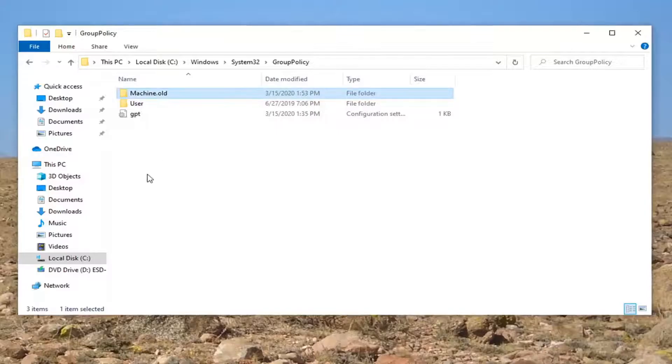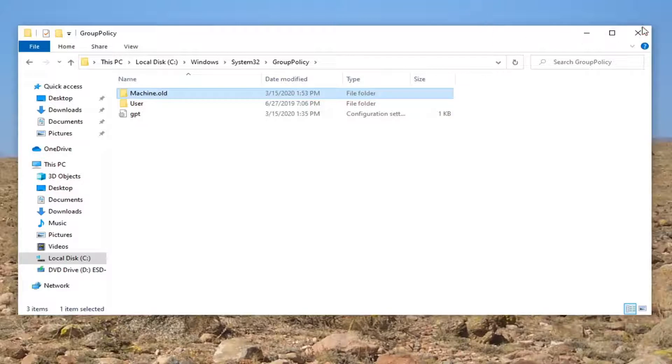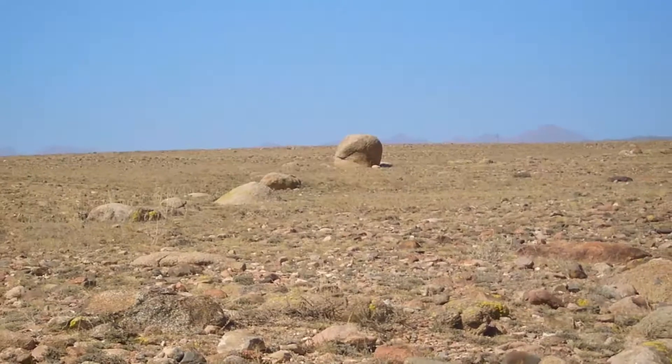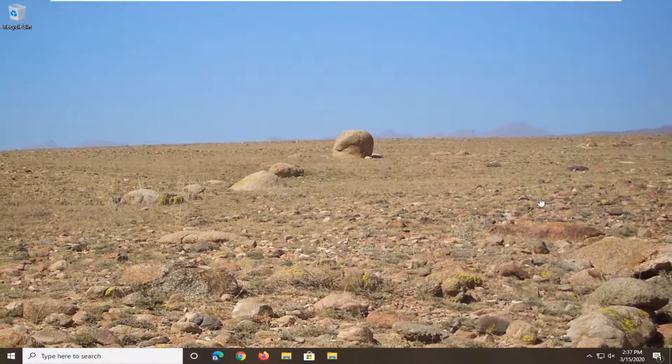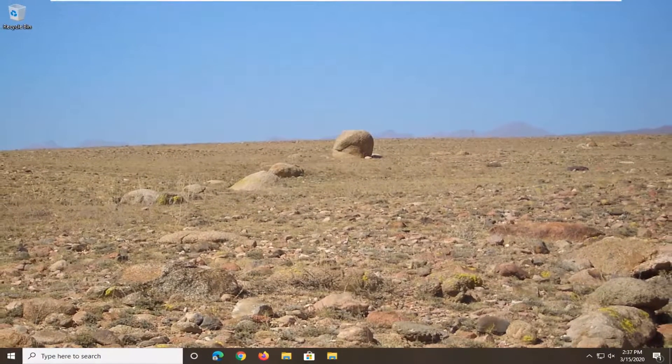Select Yes if you receive the User Account Control prompt. So now if you close out of here, and you attempt to open up the Group Policy Editor snap in, the error should be gone.